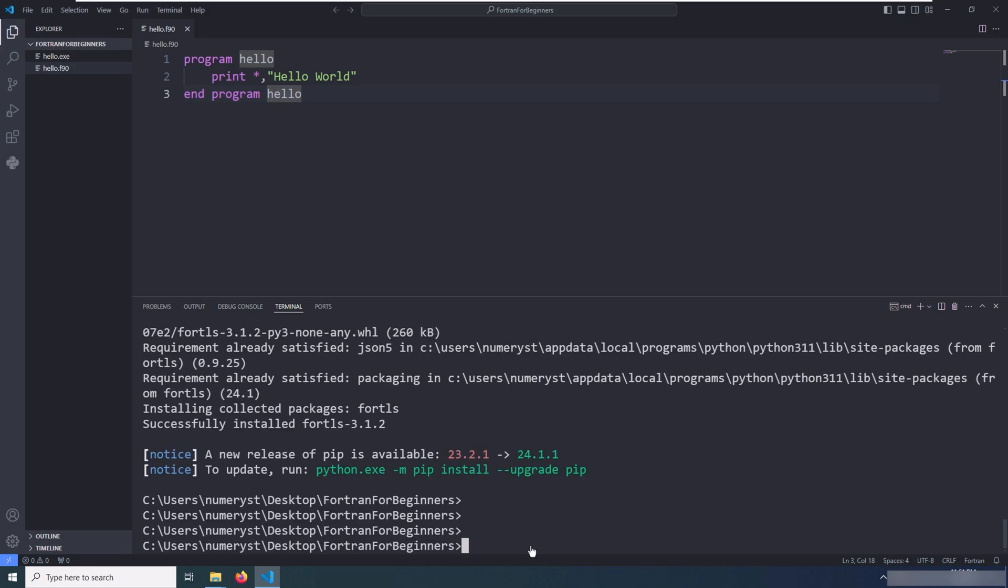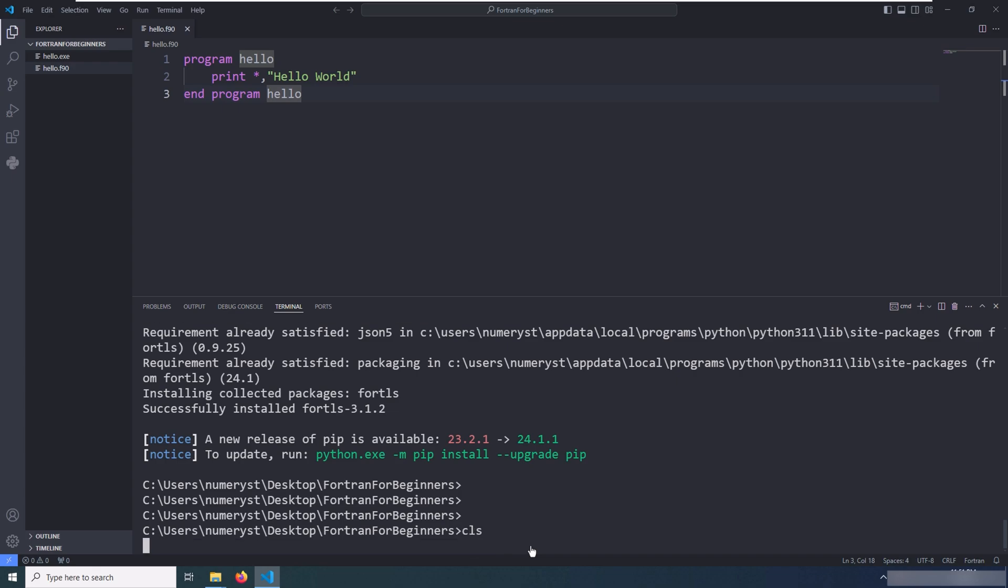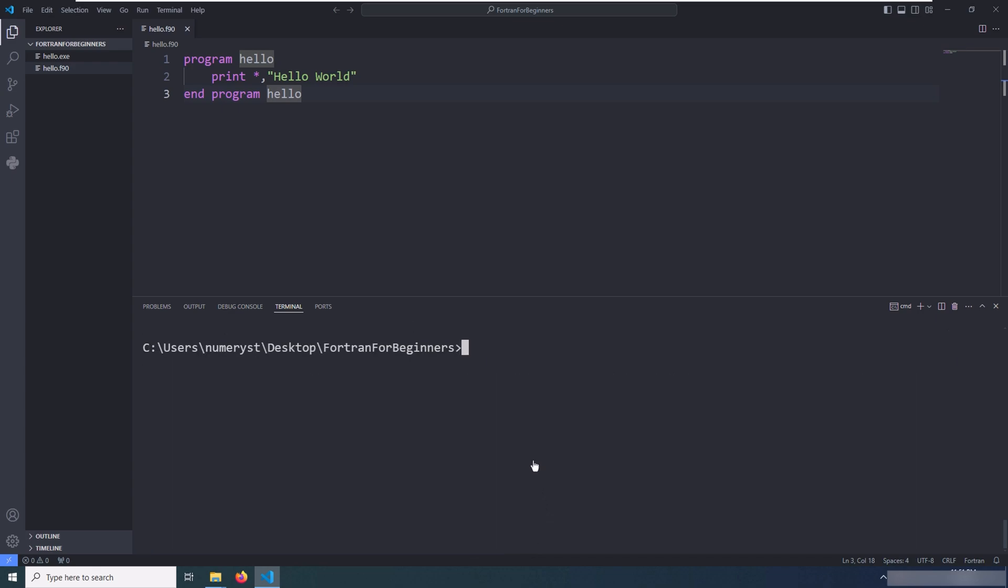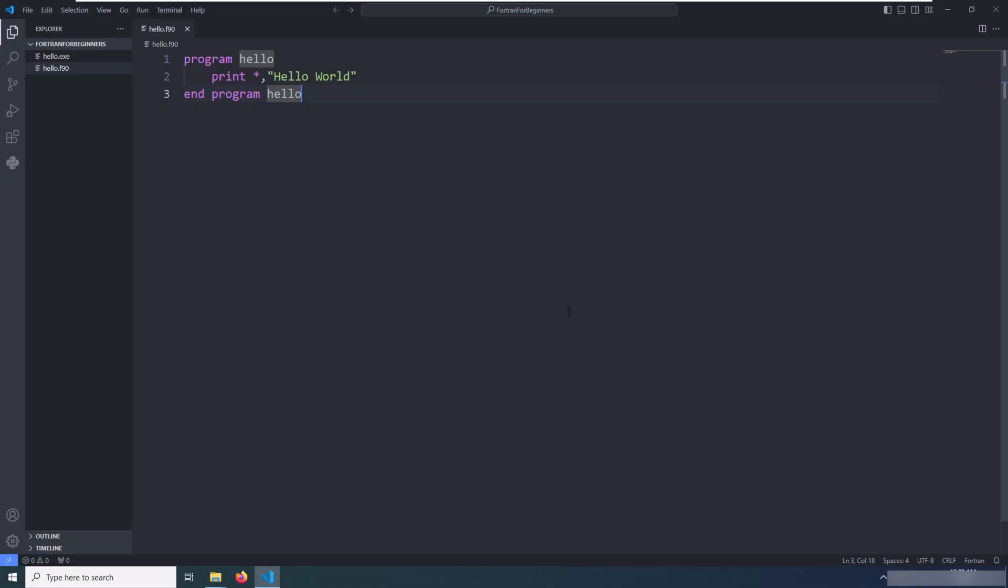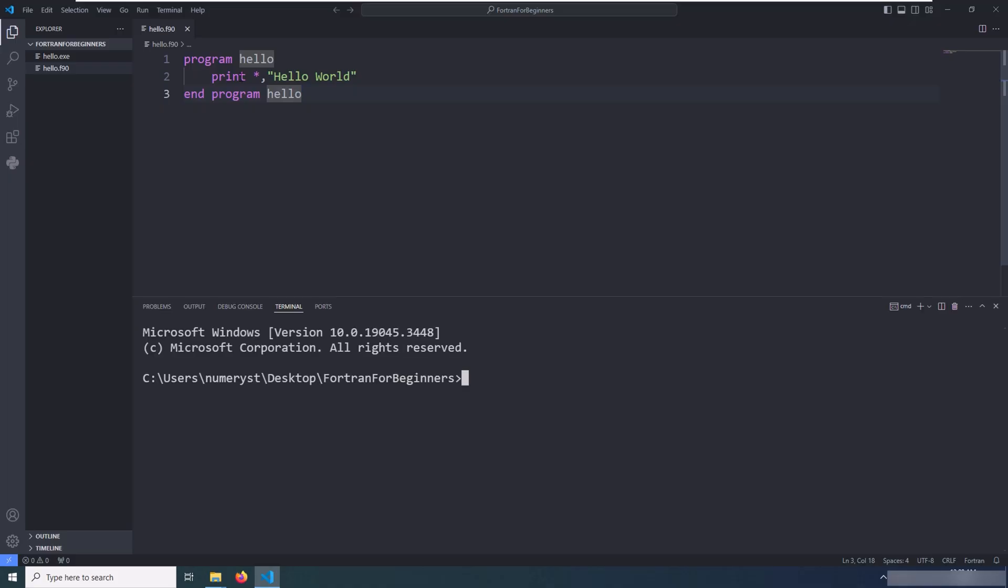After the package has been installed successfully, you can verify whether the Fortls or Fortran Language Server is working properly in the VS Code editor by closing the editor and reopening it in the same directory.